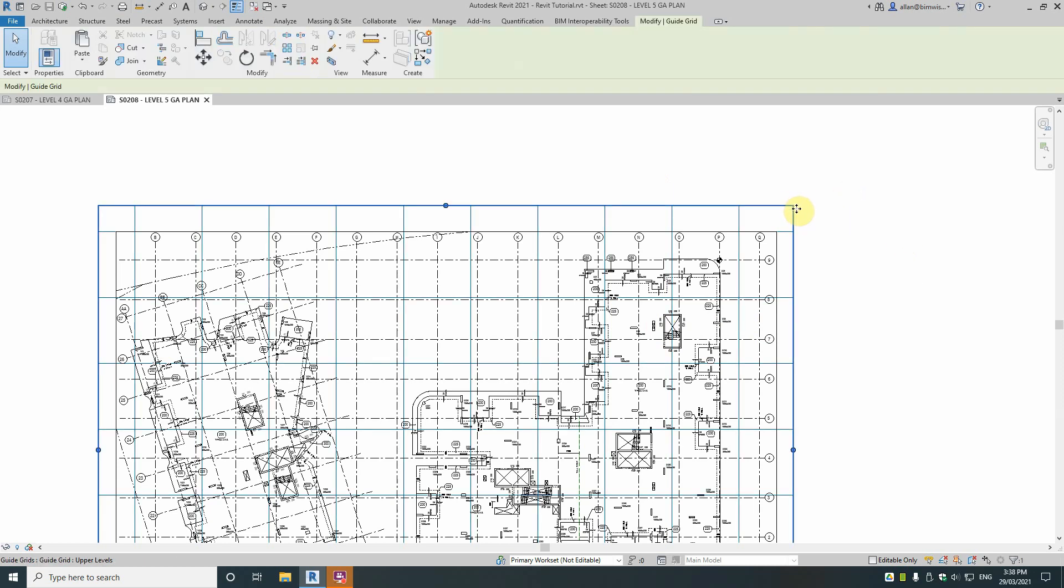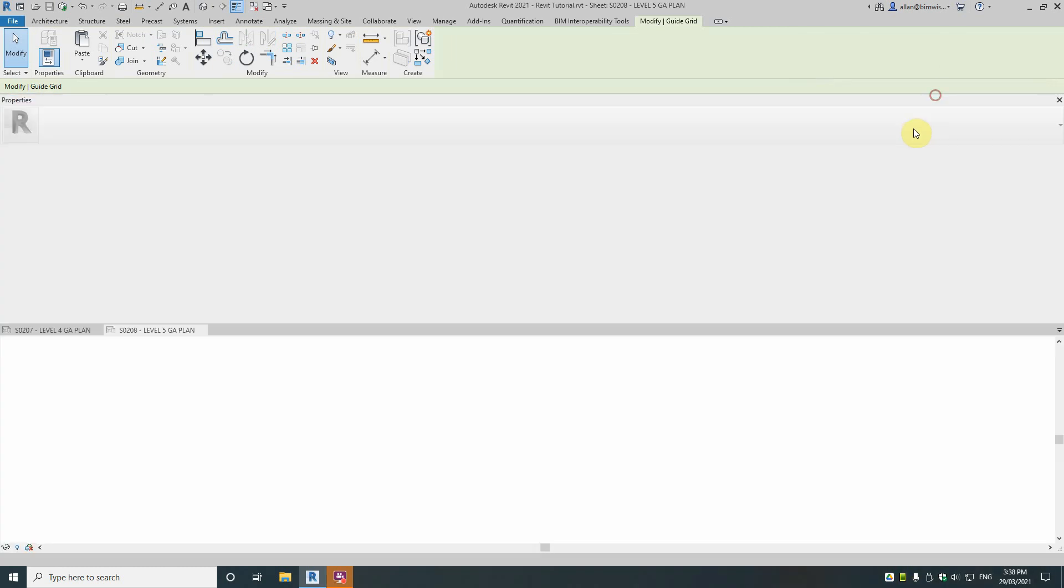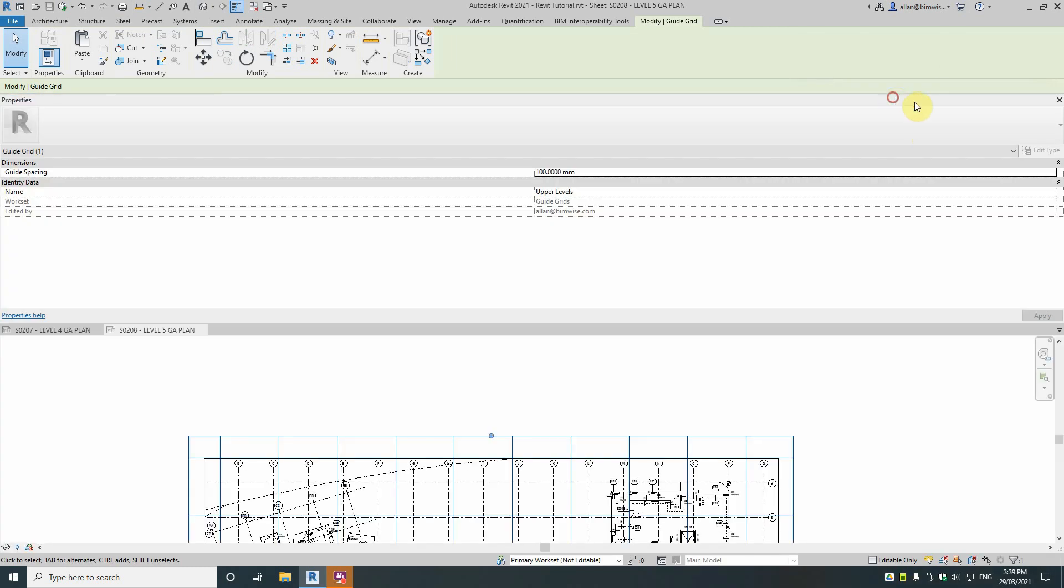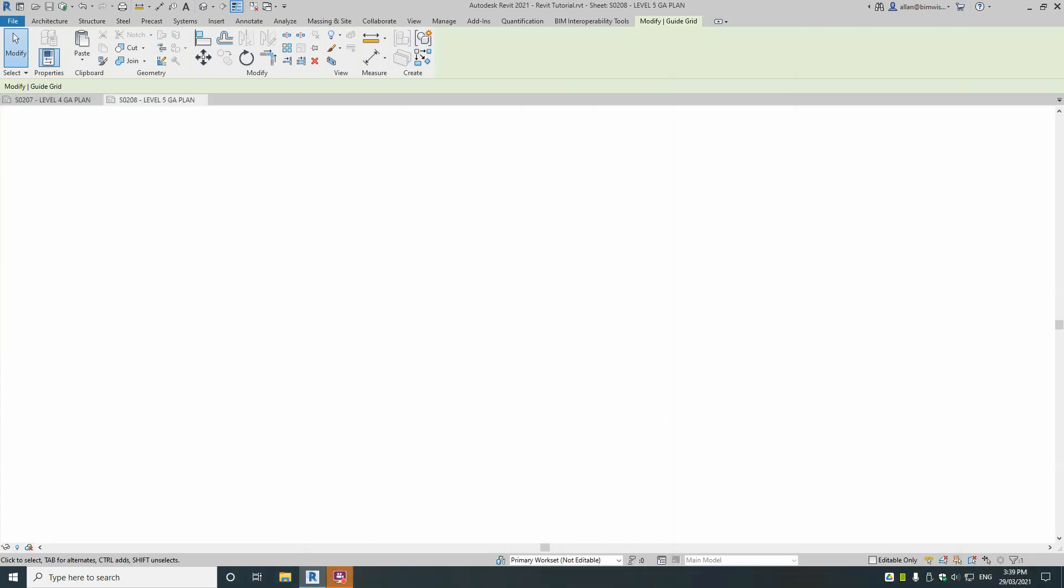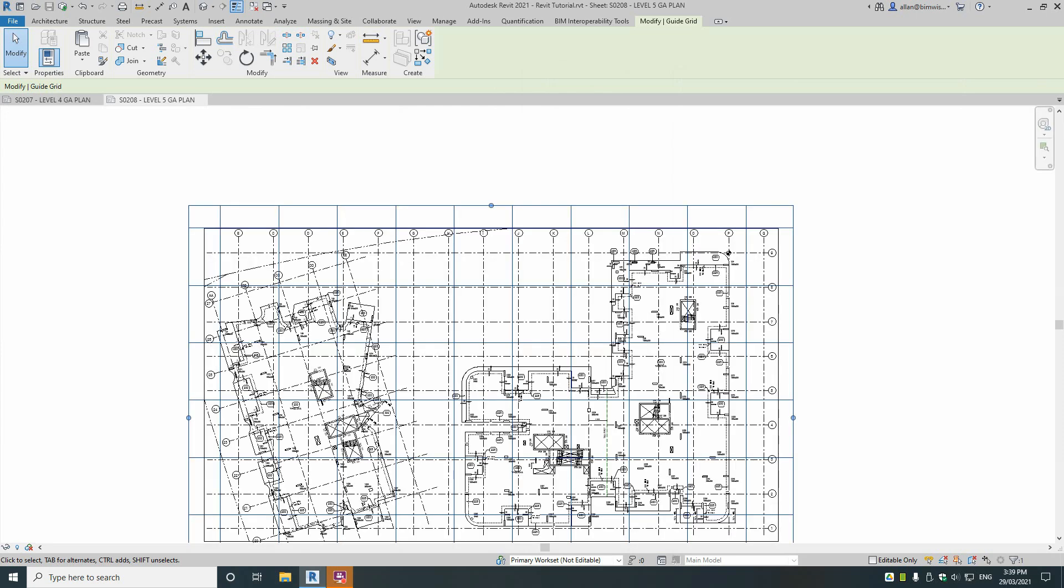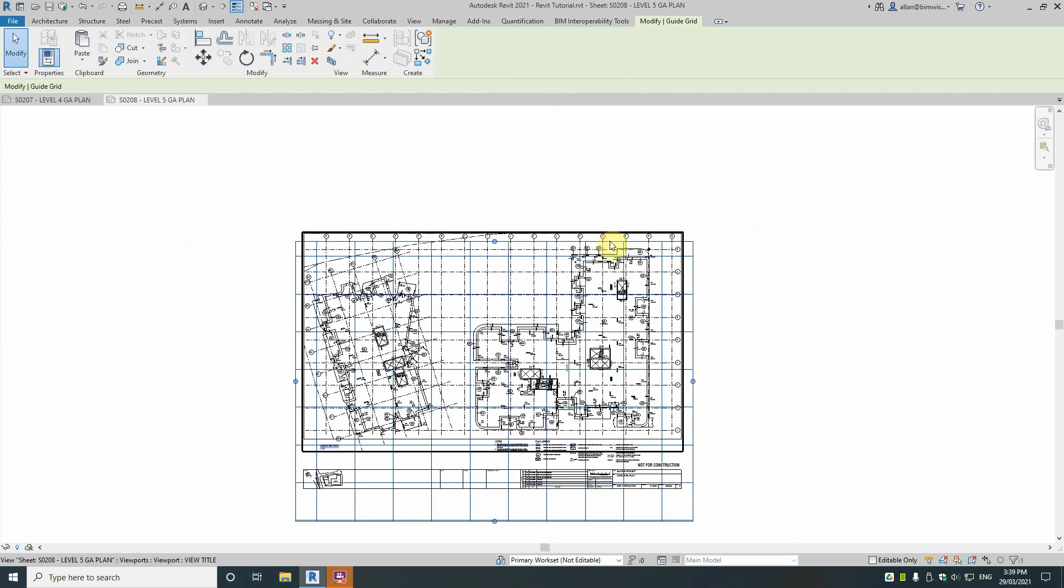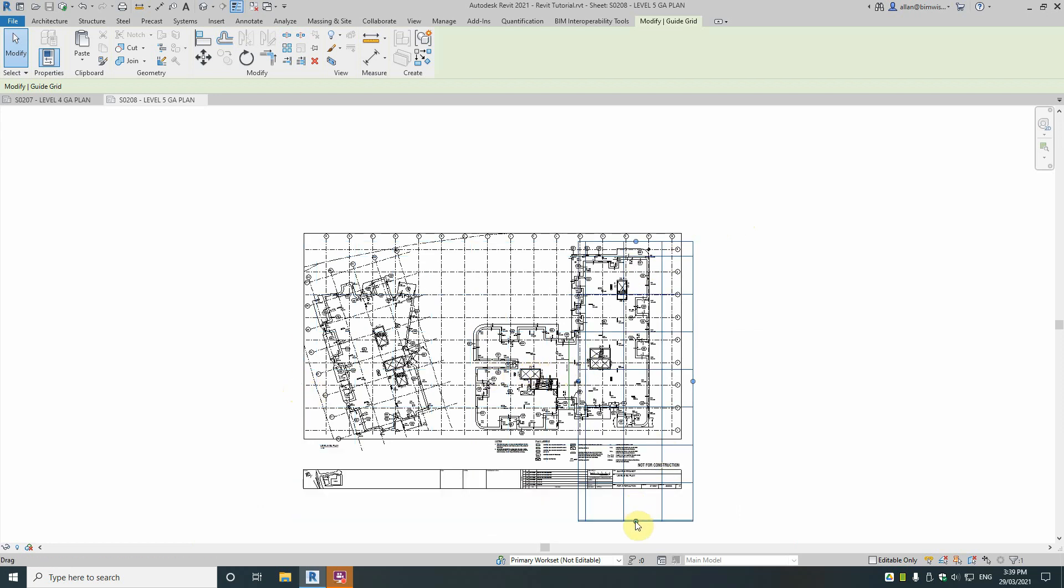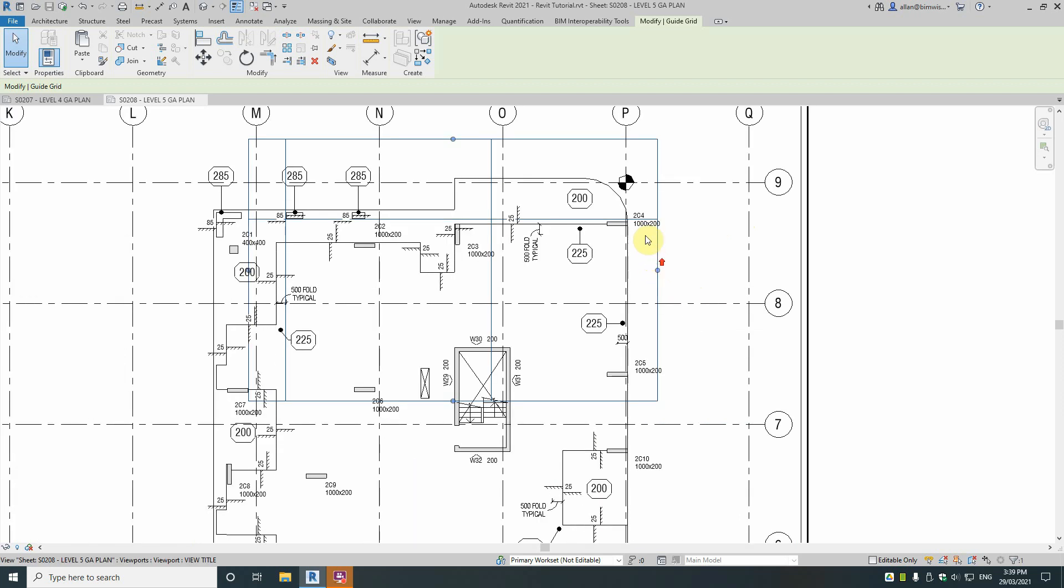Now what also you can do is grab on the grid guide. Now I showed you spacing by looking at the properties. But you also have these grips that you can grab and pull in. So let's just say, okay well let's pull it in because I'm only going to use that zone up there as my grid guide for the upper levels. I don't need all these other grids.